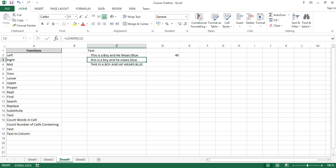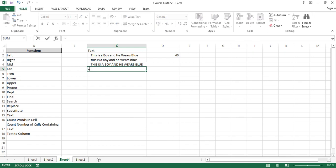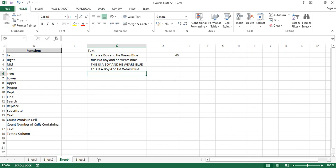Sometimes you don't need everything in all-caps or all-lowercase — you just need the first letter of each word capitalized, like sentence case or title case. What you can use here is the PROPER function. PROPER converts just the first letter of every word to uppercase. You write equals PROPER and pick the text, and it capitalizes the first letter of each word. It's a variant of both the LOWER and UPPER functions.